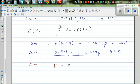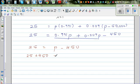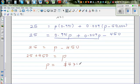Adding 450 to both sides: 25 + 450 = P. So P equals $475. If the insurance company charges a premium of $475, that is the answer.